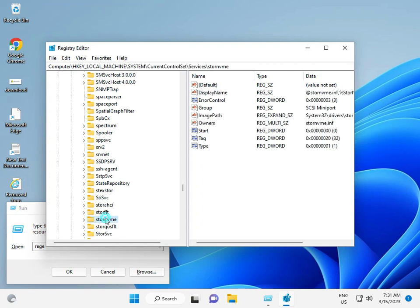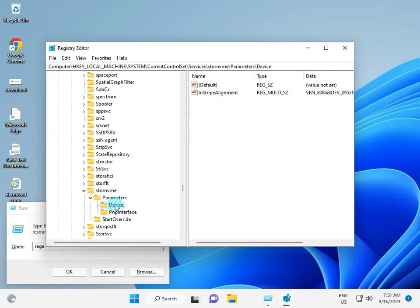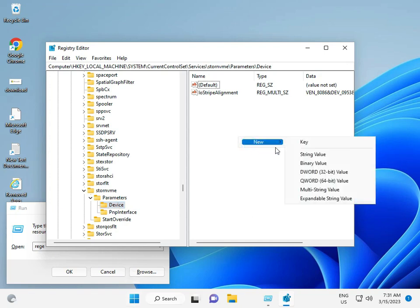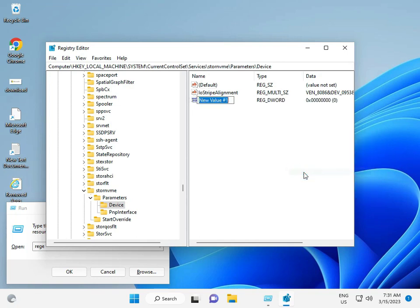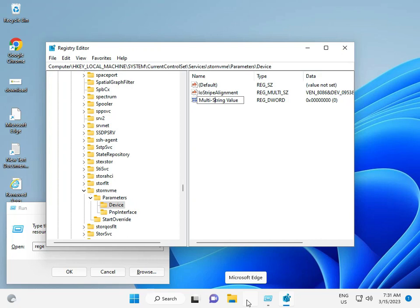Then Parameters, then Device. Right-click, select New, Multi-String Value, and press Enter.